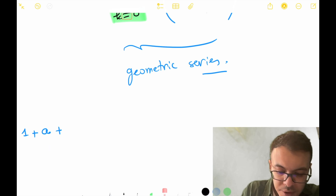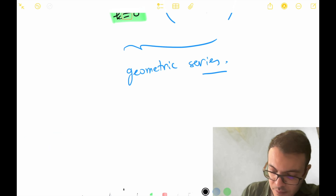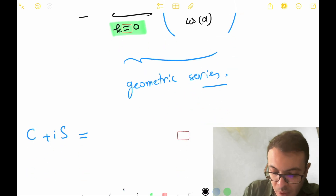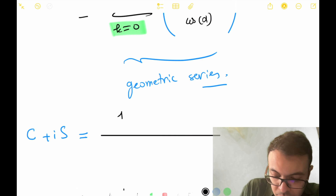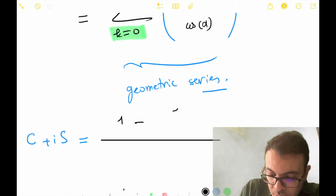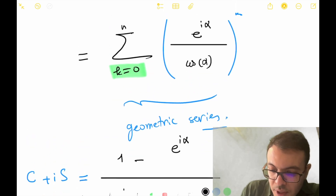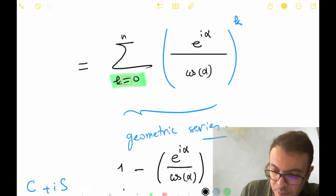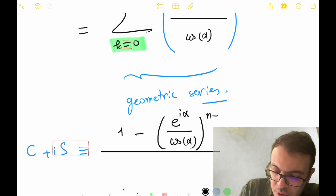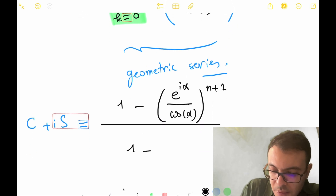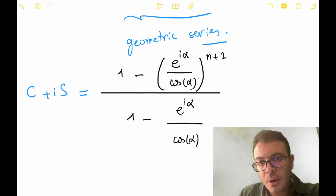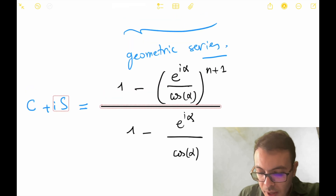So our sum C plus iS equals (1 - (e^(iα)/cosα)^(n+1)) / (1 - e^(iα)/cosα).